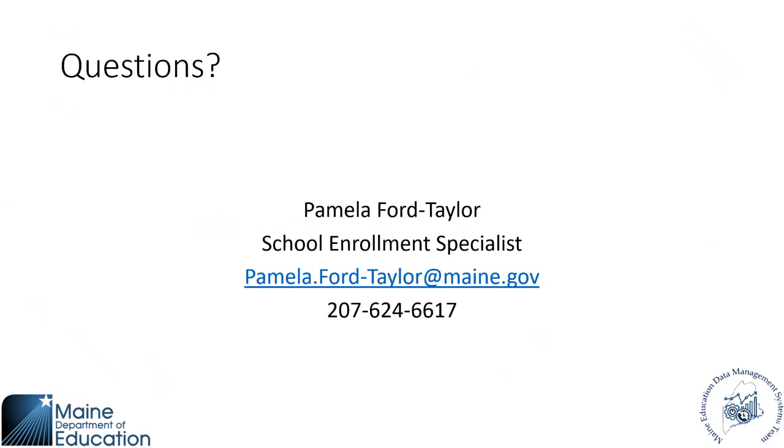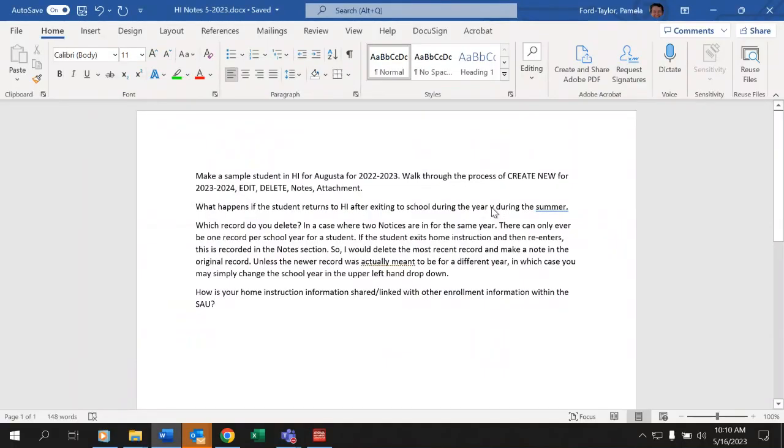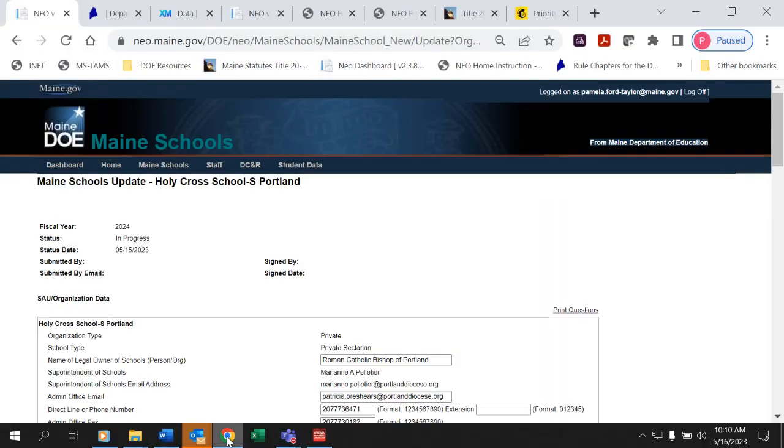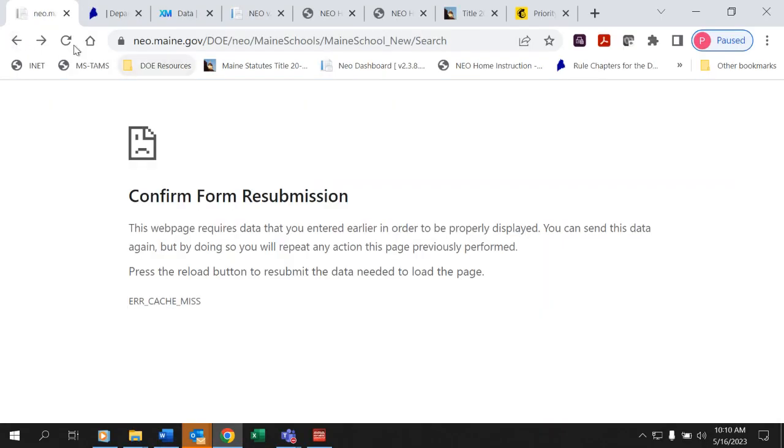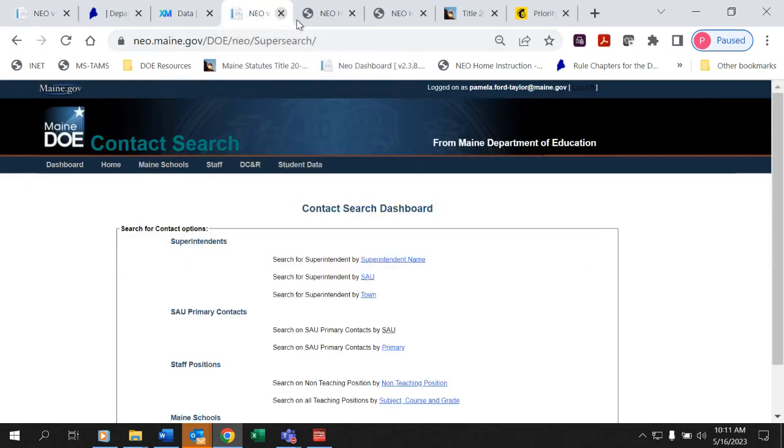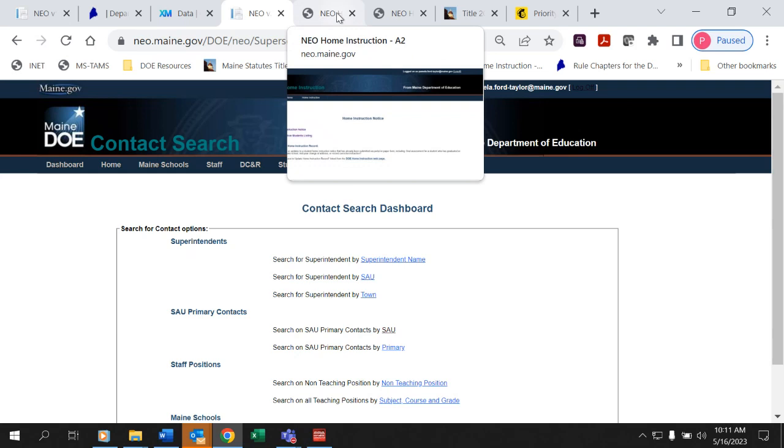For questions about this module about home instruction, please reach out to Pamela Ford-Taylor. She's our school enrollment specialist. She's with us today and this is her email address and her phone number. And at this time, what we're going to do is we're going to have Pamela go through and get into the module. She's staged a few students so that you can see it and see the new functionality that is available this year. So Pam, if you would like to share your screen and we can get that going. All right, I think you are up and we're ready to go. Thank you, Ali.